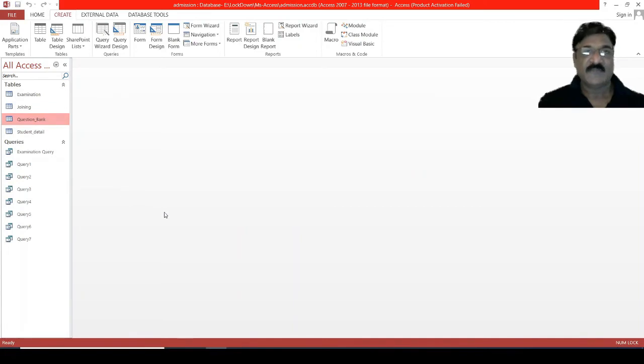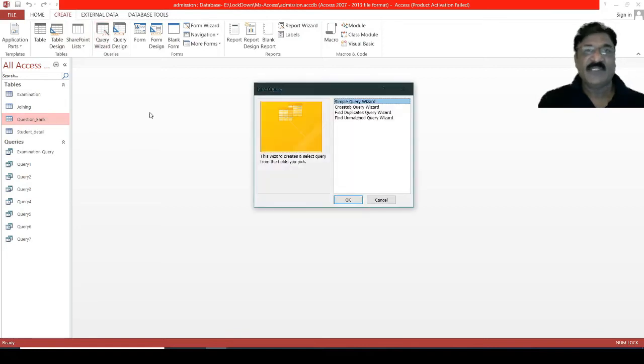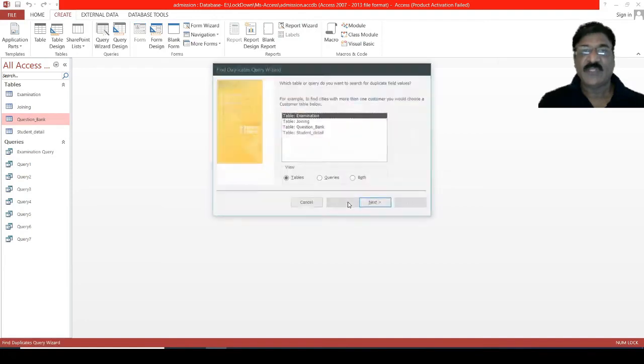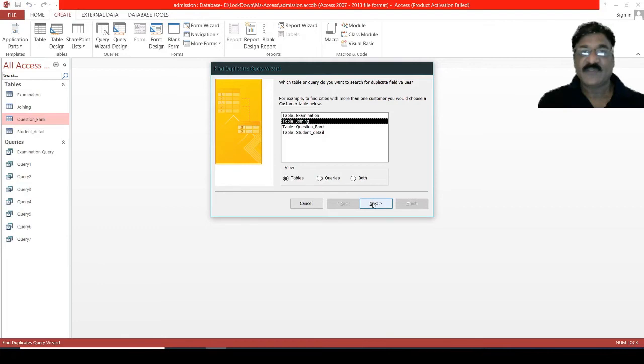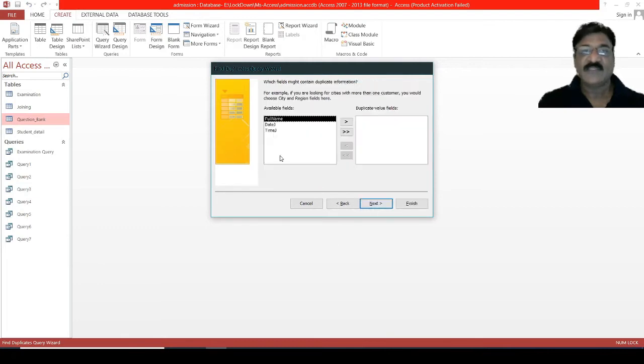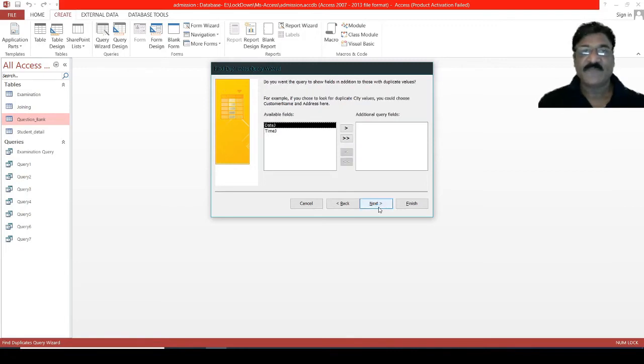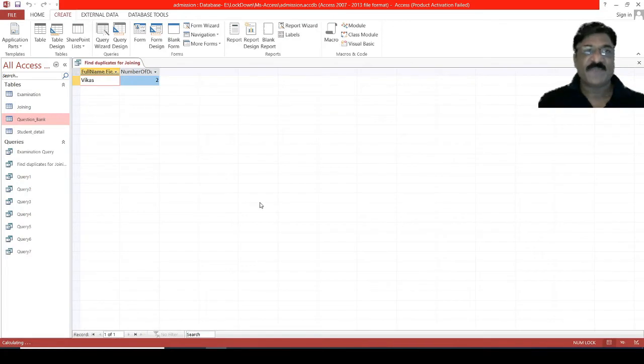Now the second thing: we will discuss how to find the duplicate entries. Again, open a query wizard. Now, this time, I am selecting find duplicate query wizard. Select the table name, suppose, joining. Next. Then, select the field on which you would like to find out the duplicate entries. And then, next. Again, next. Specify the name, and finish. Observe that.